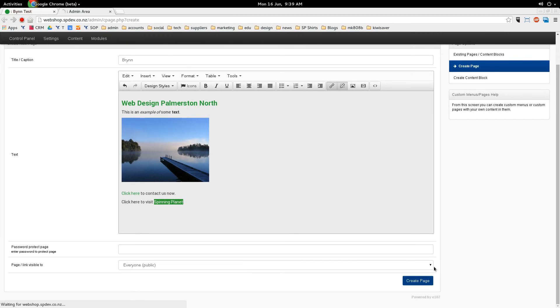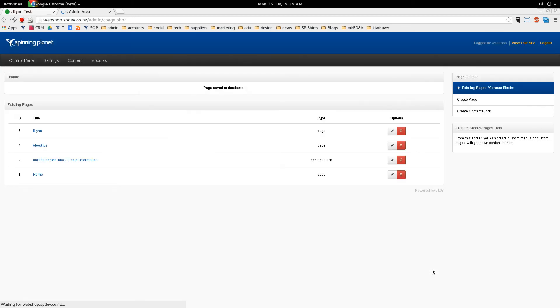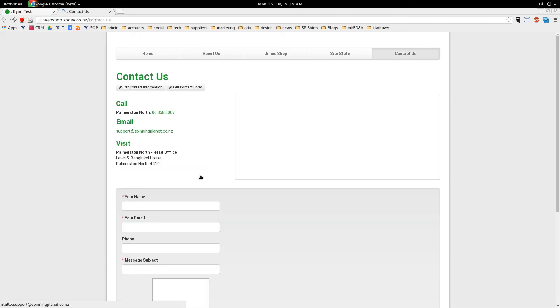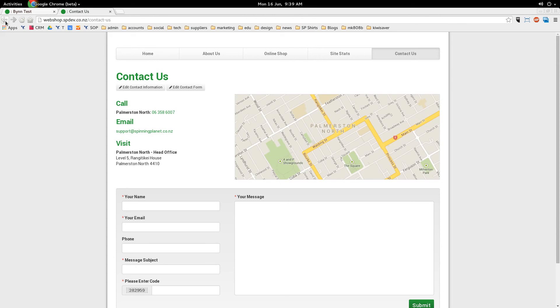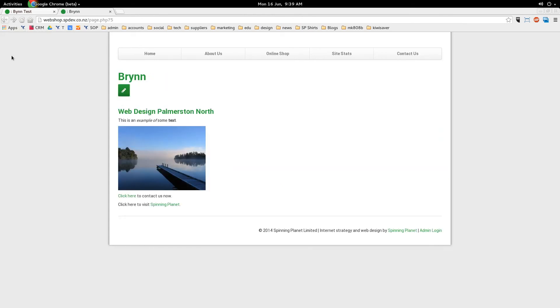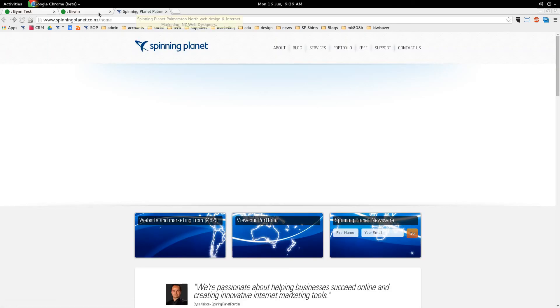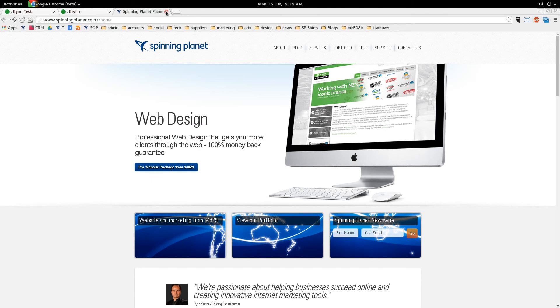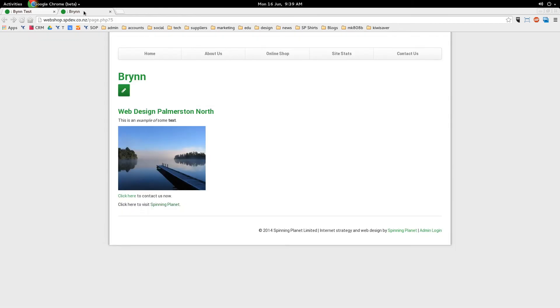So I go OK and then I click create page. So we can see here we've got a new page called Brin. If I click on that, it shows we've got our heading up here, some text and an image. We've got the internal page link. If I click on that it goes to our contact page. I'll just go back. And if I click here to visit spinning planet, it's going to open up a whole new tab but it's still going to have our website in the background.